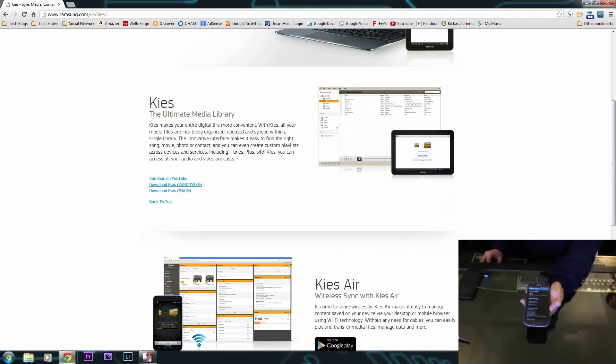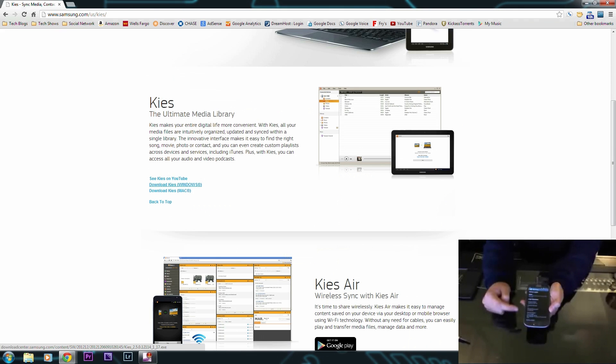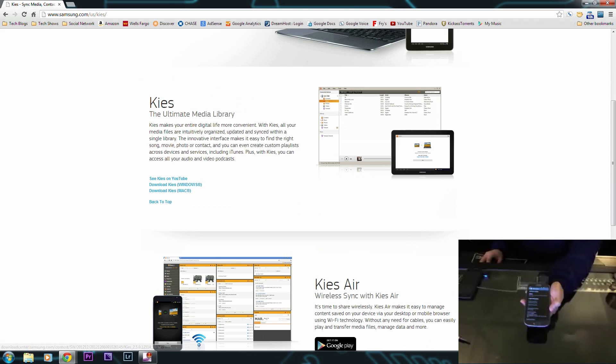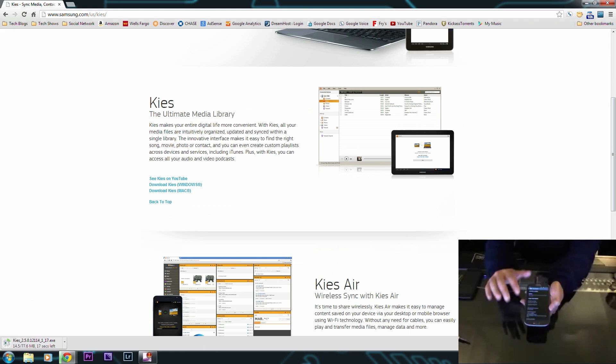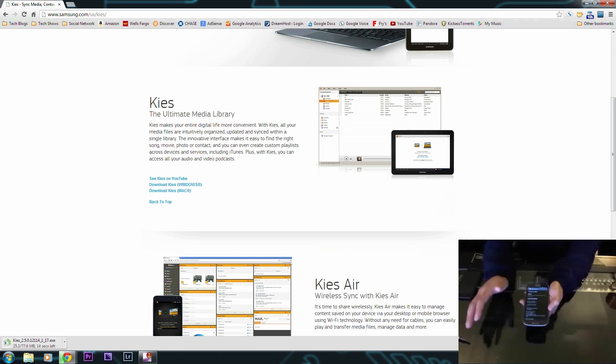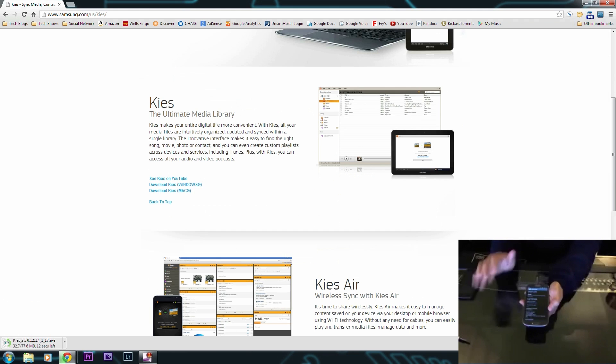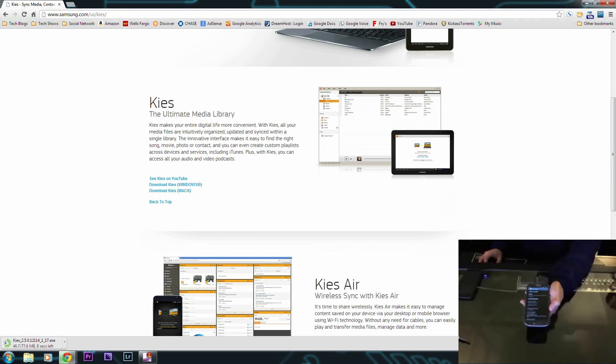It's a good start before you do any type of modifying because you want your phone to be communicating with Windows properly. You go to the website here and download Kies. You just double-click on it, go through the installation process, it'll install the drivers, and that's it. You don't have to have any of the programs running or anything like that, but it just downloads and installs the drivers properly.